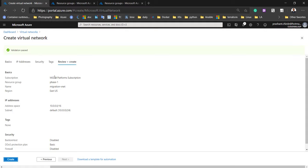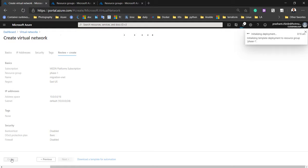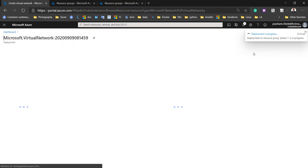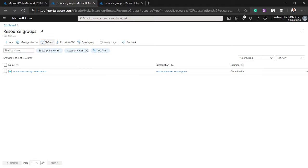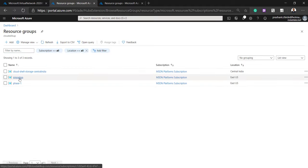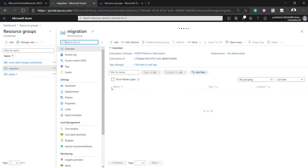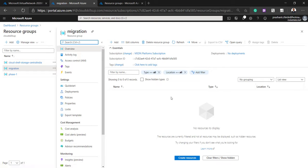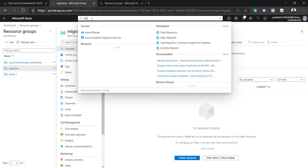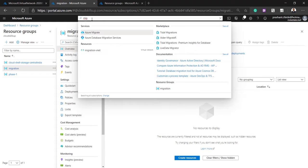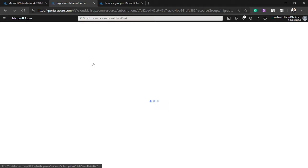The configuration is validated, so I'm going to click Create. It will create the virtual network for us and will take some time to deploy, so I'm switching to another tab. Let me refresh to see the resources we've created. Clicking on the 'migration' resource group — we are going to create our migrate tools in this resource group. Once you click on the global search, type 'migrate'.